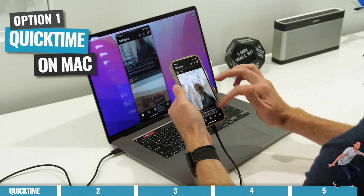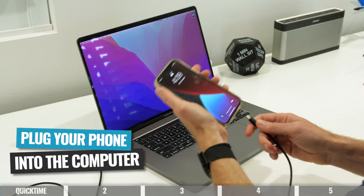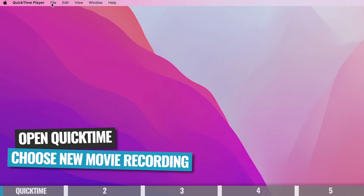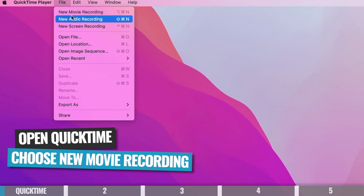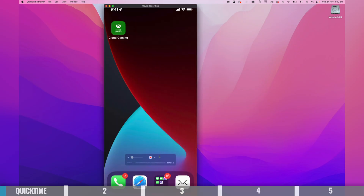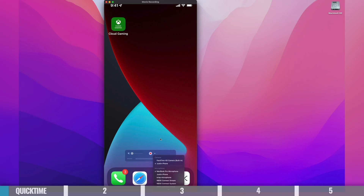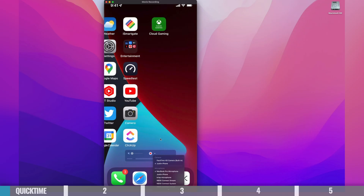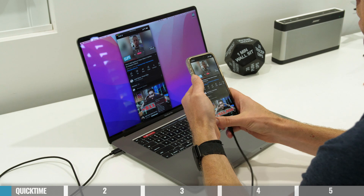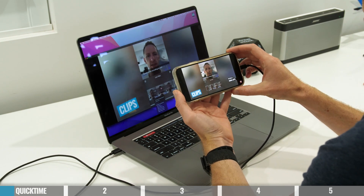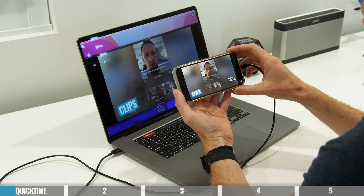Option number one is using QuickTime on Mac. Don't worry, PC users, I've got you covered in the next one. But if you're on a Mac, this is a great option. All you need to do is plug your phone into the computer using a lightning cable, open up QuickTime, and choose File > New Movie Recorder. Click the little arrow next to the Record button and select your iPhone, and your screen is now mirrored to your computer. This will work in both portrait and landscape, and you do have the ability to hit record and create videos of your screen recording in QuickTime as well.